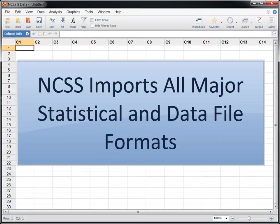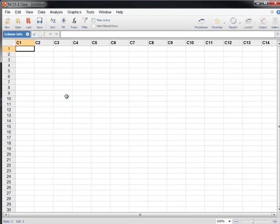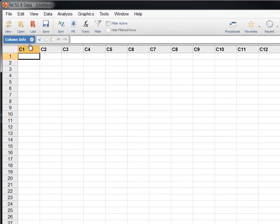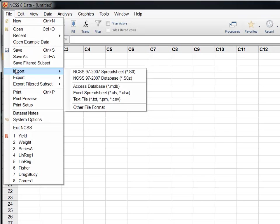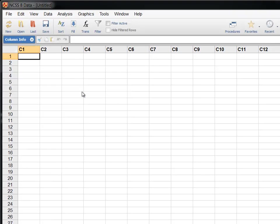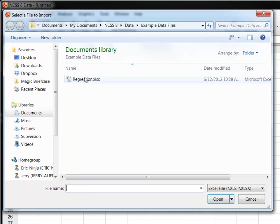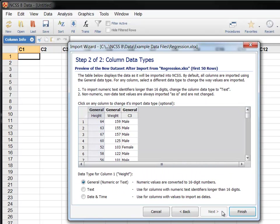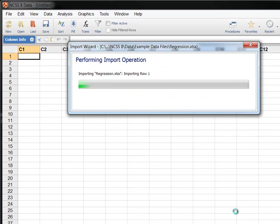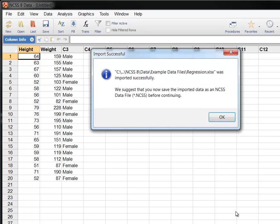NCSS imports all major statistical and data file formats. To import an Excel file, click File, then Import, and select Excel Spreadsheet. Choose a file and click Open to start the import wizard. The wizard will guide you through the process of importing the file, but you can click Finish at any time to import the data using the default specifications.